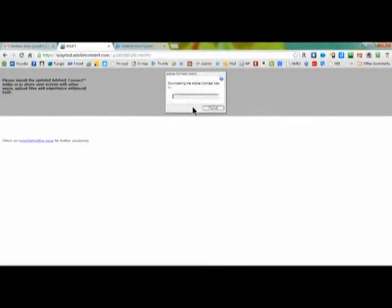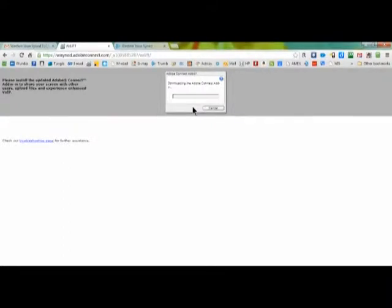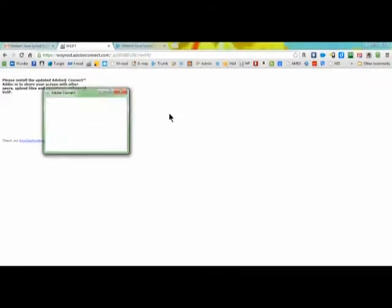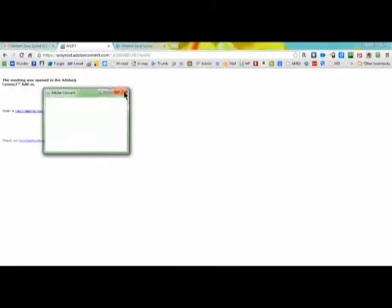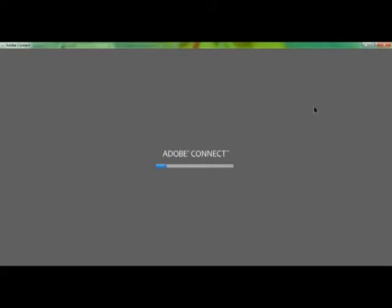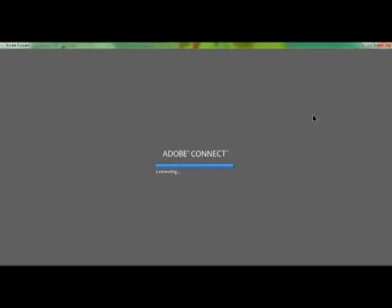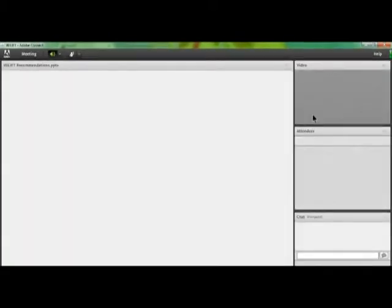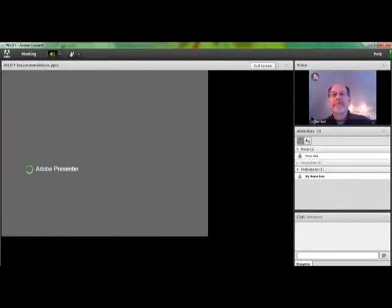There's a question if I wanted to do the Adobe Connect add-in now and it looks like it's moving ahead. There you go. Takes a couple minutes or so for it to connect. You will see all this happening on your computer and then you will find yourself in the meeting room.